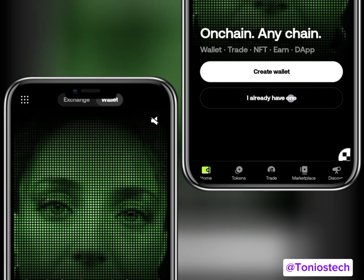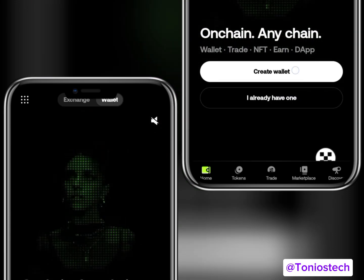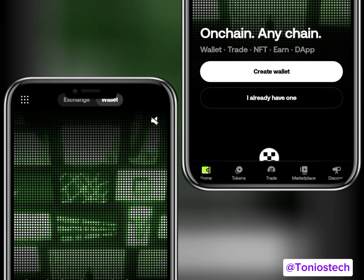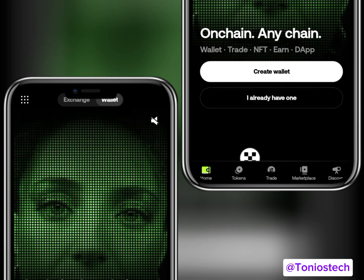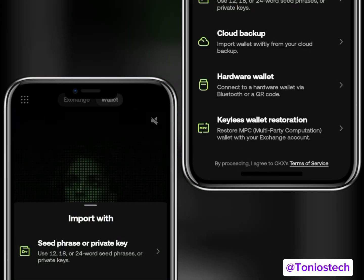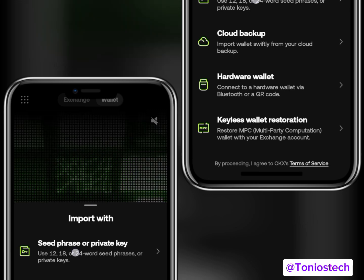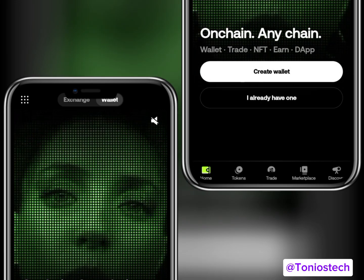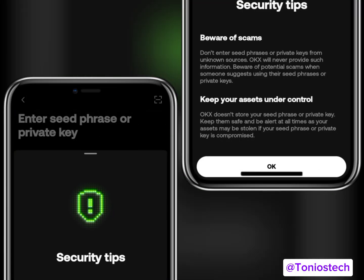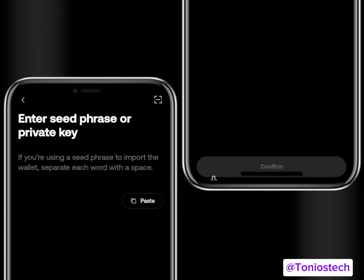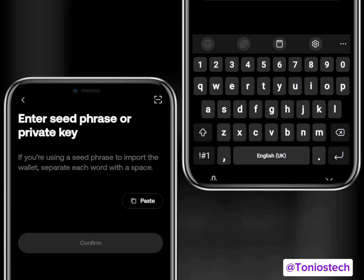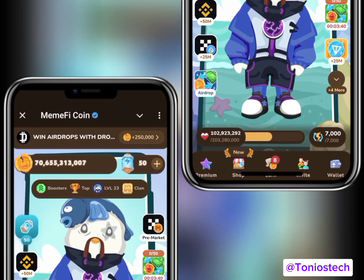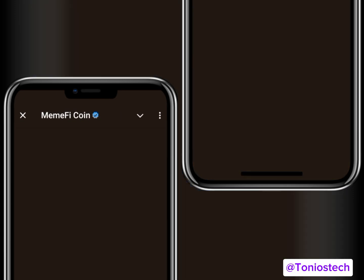Once you're on the wallet page, click 'I already have a wallet.' You can create a wallet, but preferably click 'I already have one.' You'll be needing your MemFi wallet's 12-word secret phrase, so make sure you have it saved somewhere secure. Open your MemFi, copy the seed phrase, and come into the OKX app to paste it.